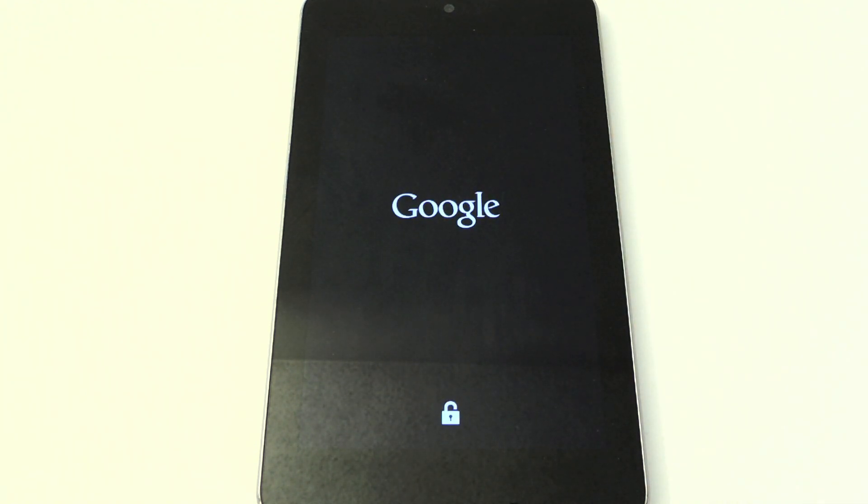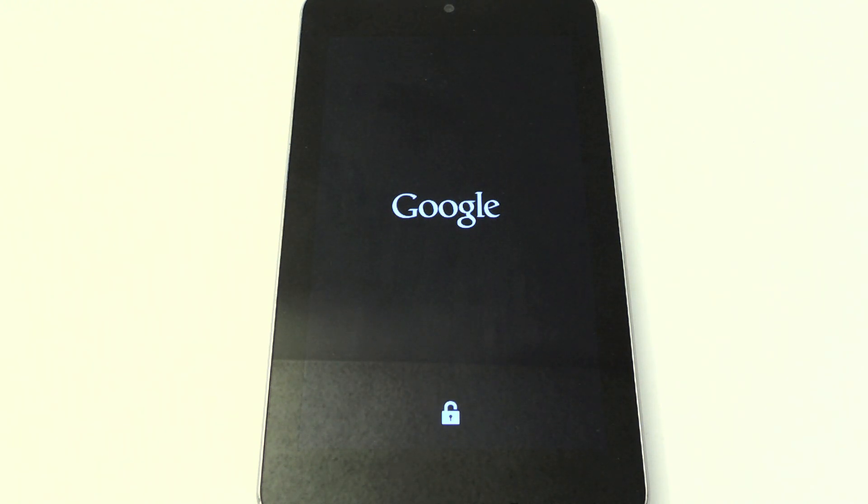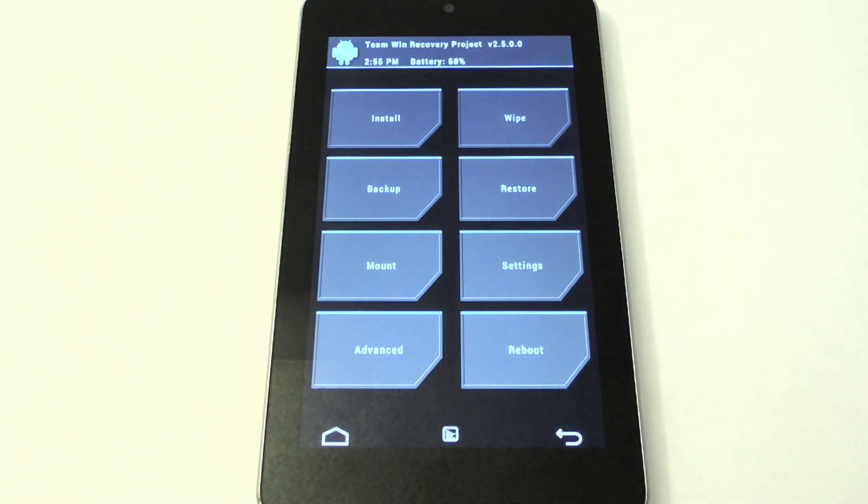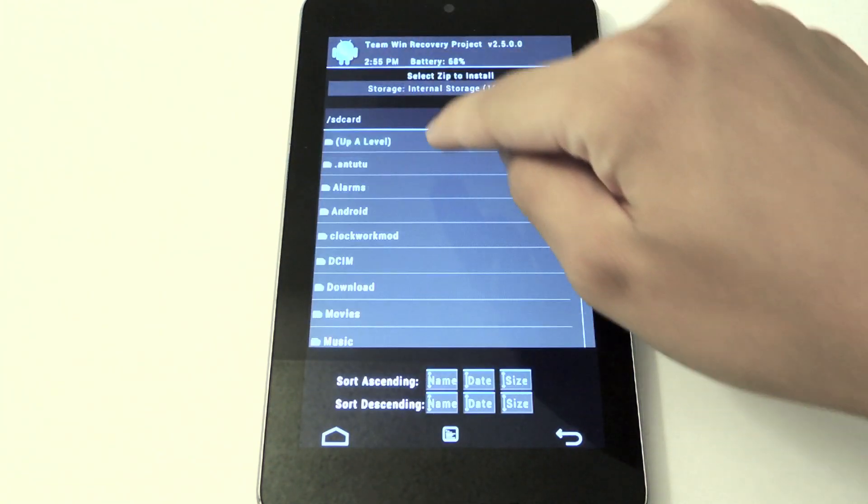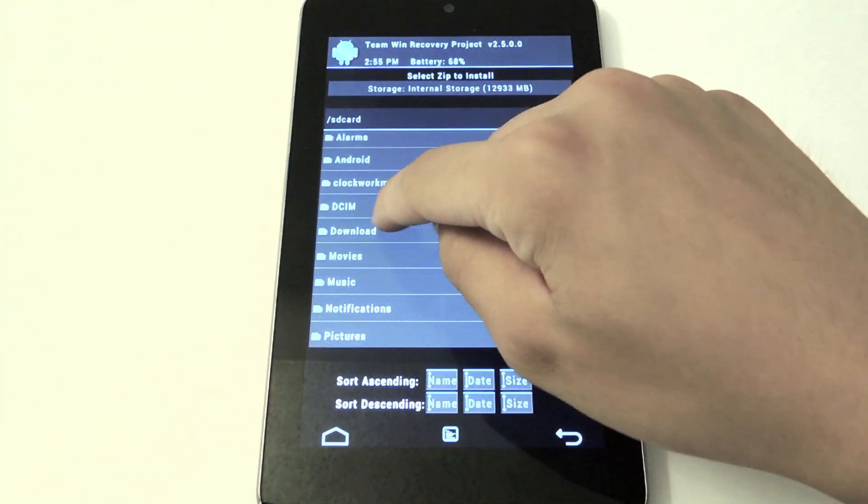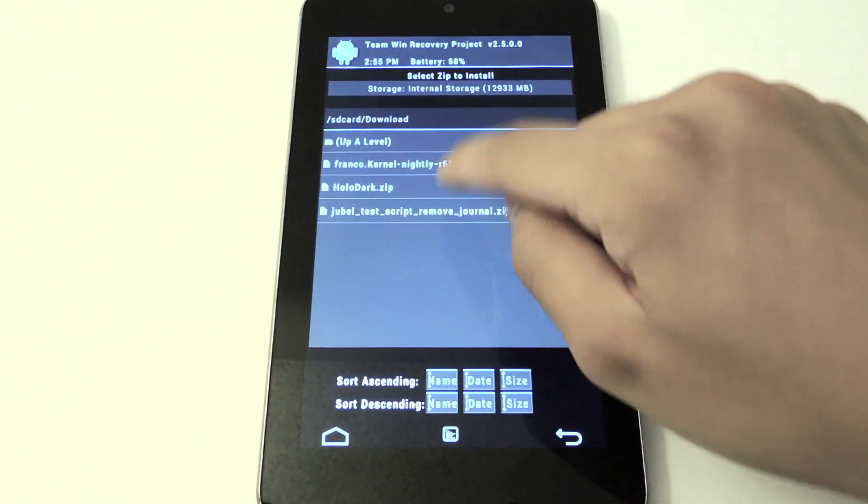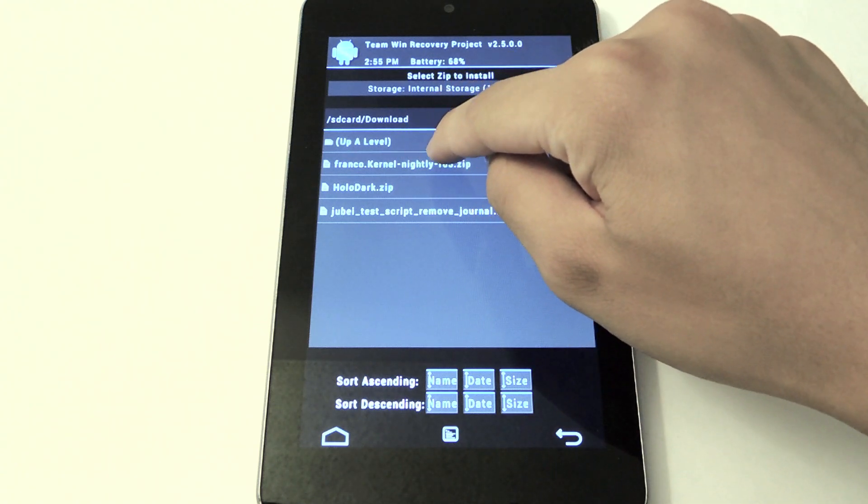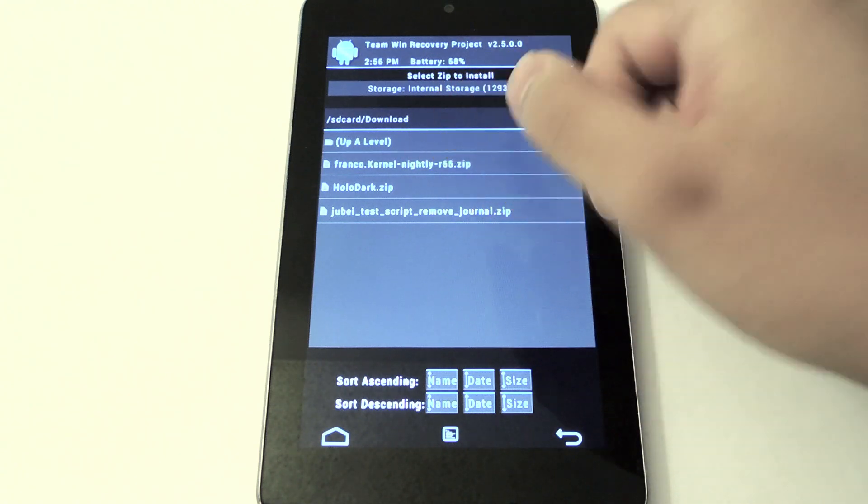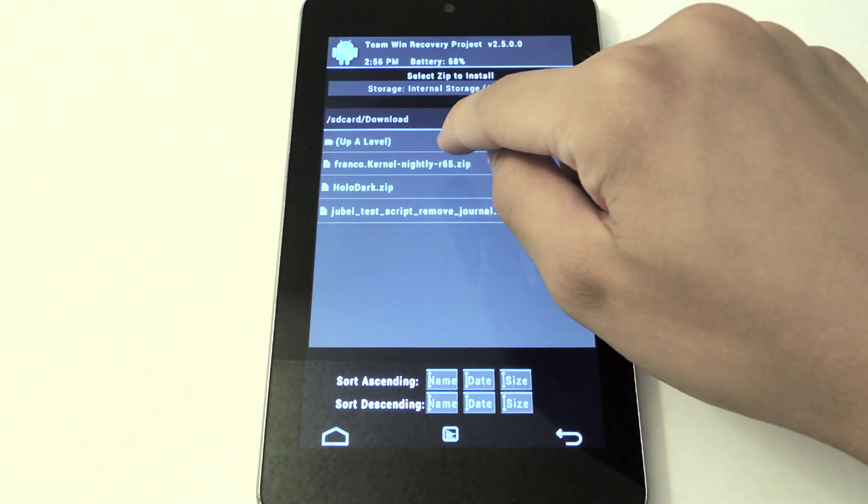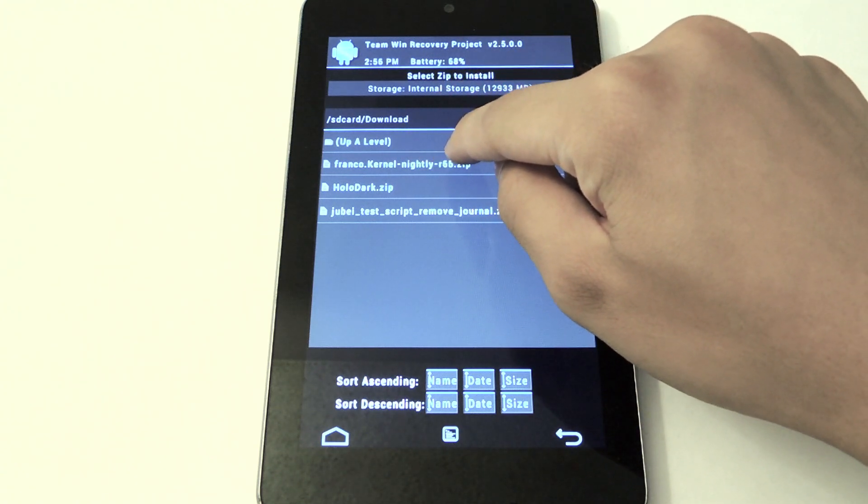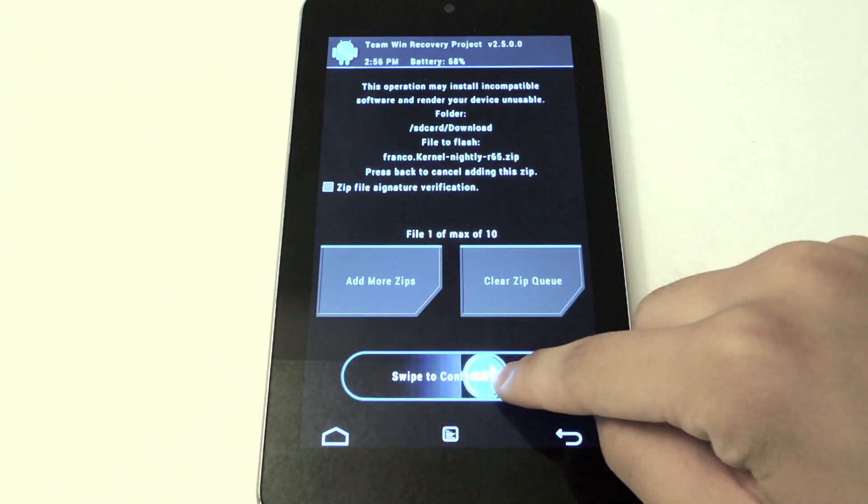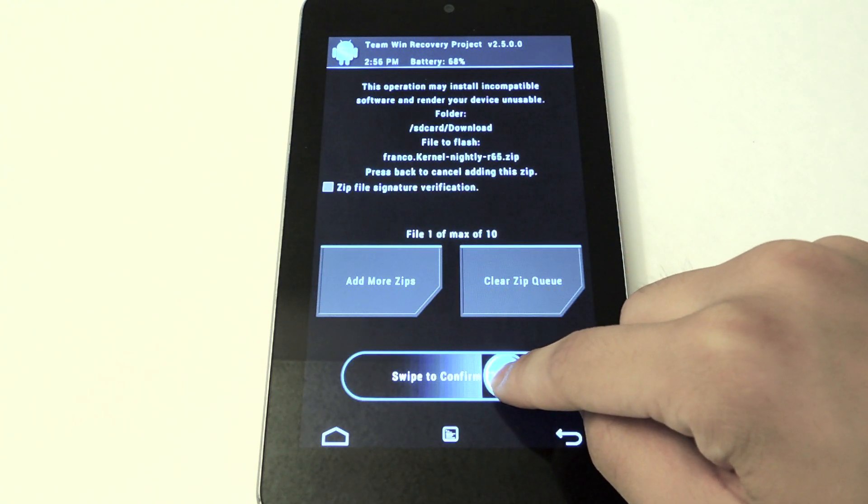I'm going to use TWRP again, I'm just going to flash the kernel. Here we are in TWRP again. We're going to click install, I'm going to go back to download, I'm going to click on Franco kernel nightly. The latest one right now is 65. I'm going to select and confirm flash, and that's it.